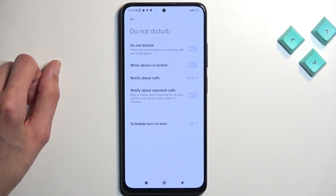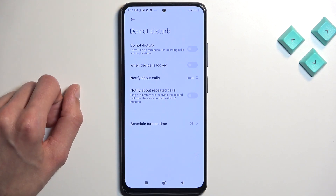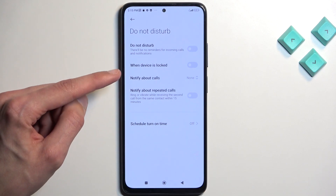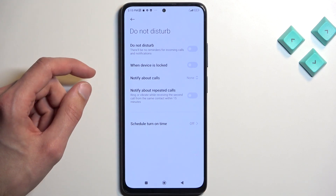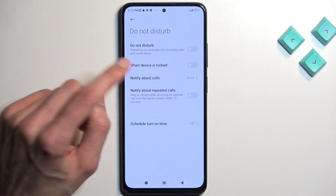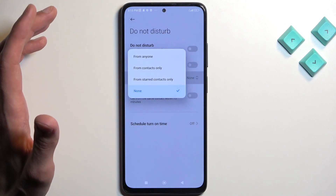And we have additional settings right here. I think these are strictly the Do Not Disturb settings. Now here we have a toggle, we have when the device is locked, notify about callers. Here we can select who can call you.